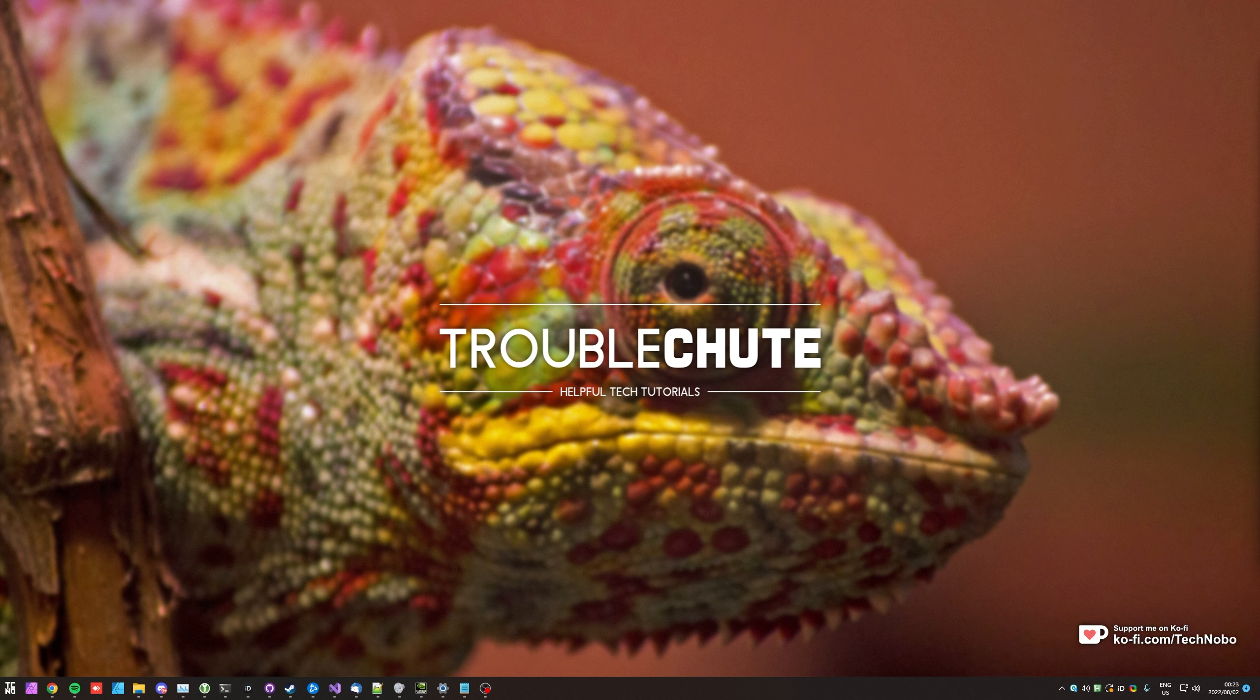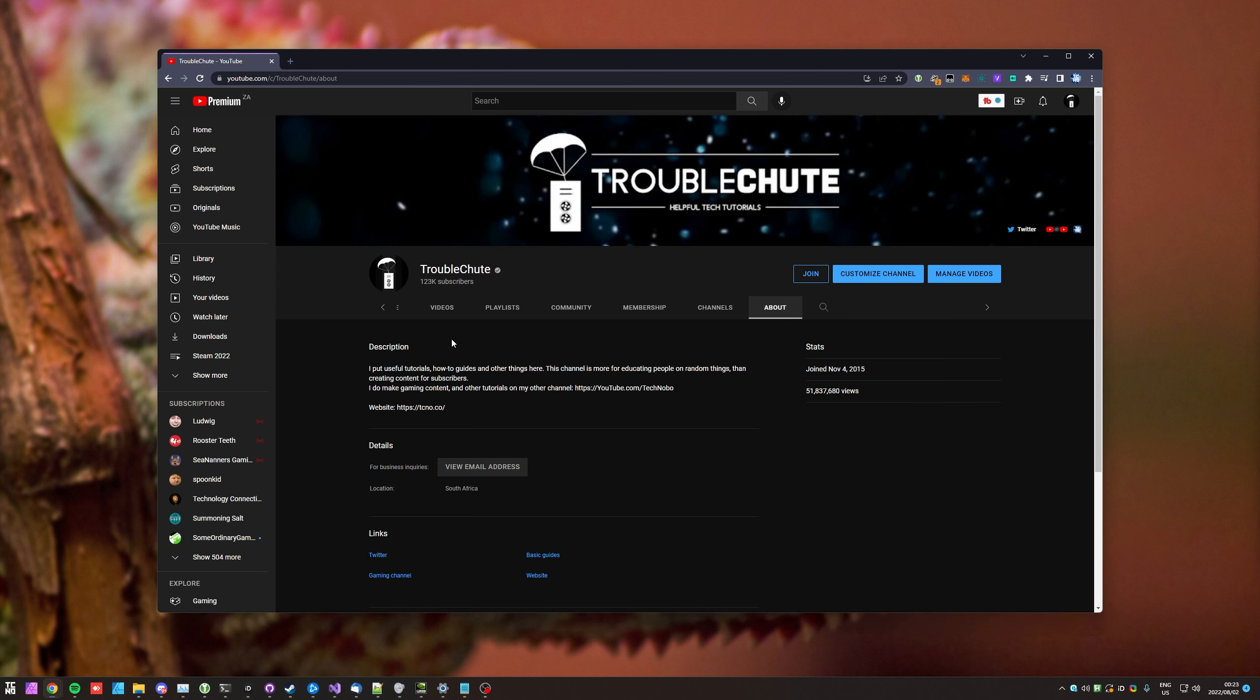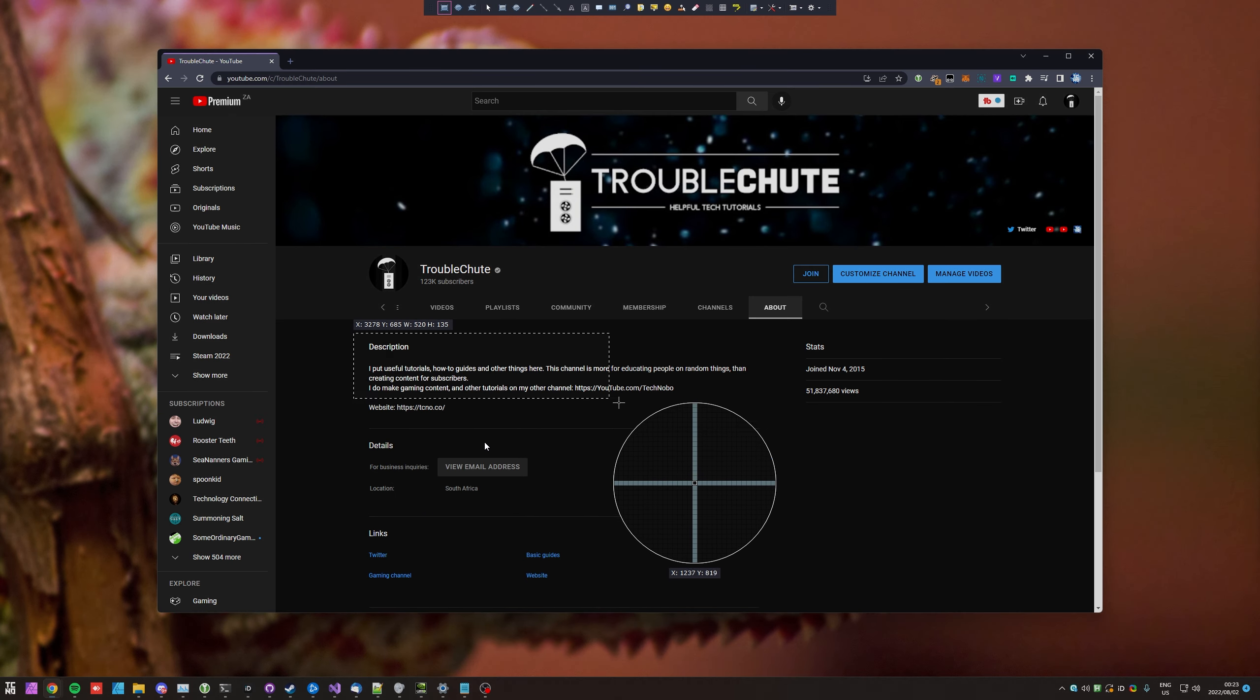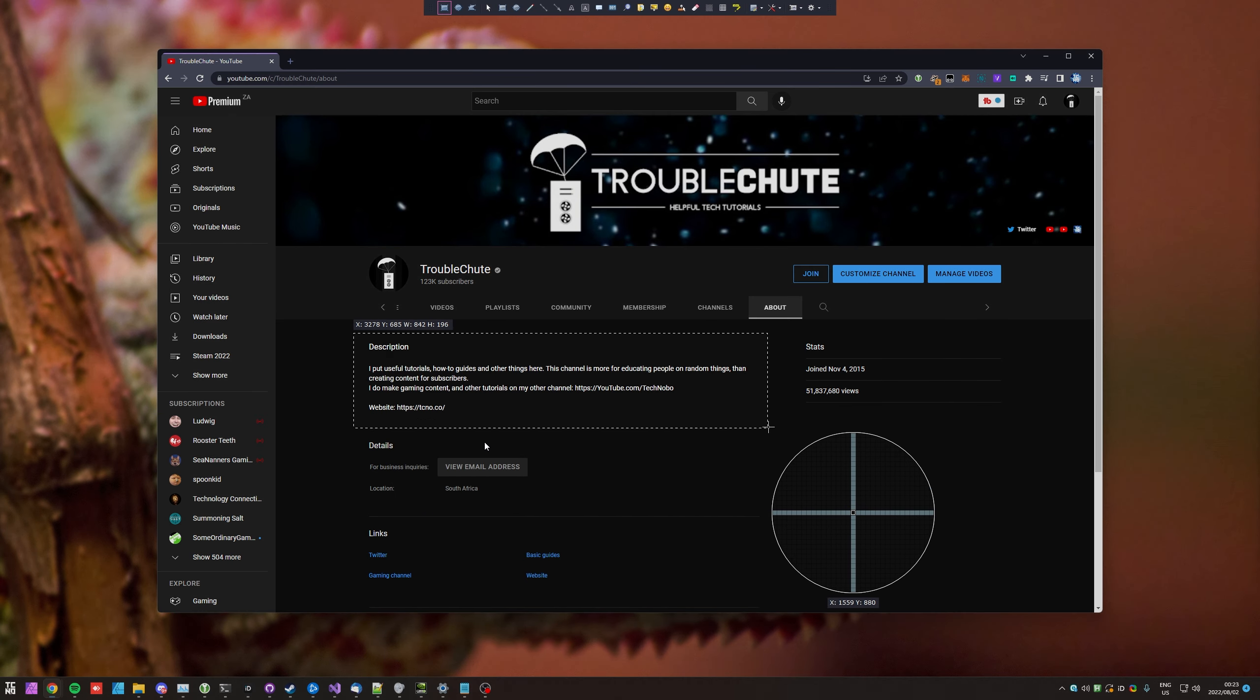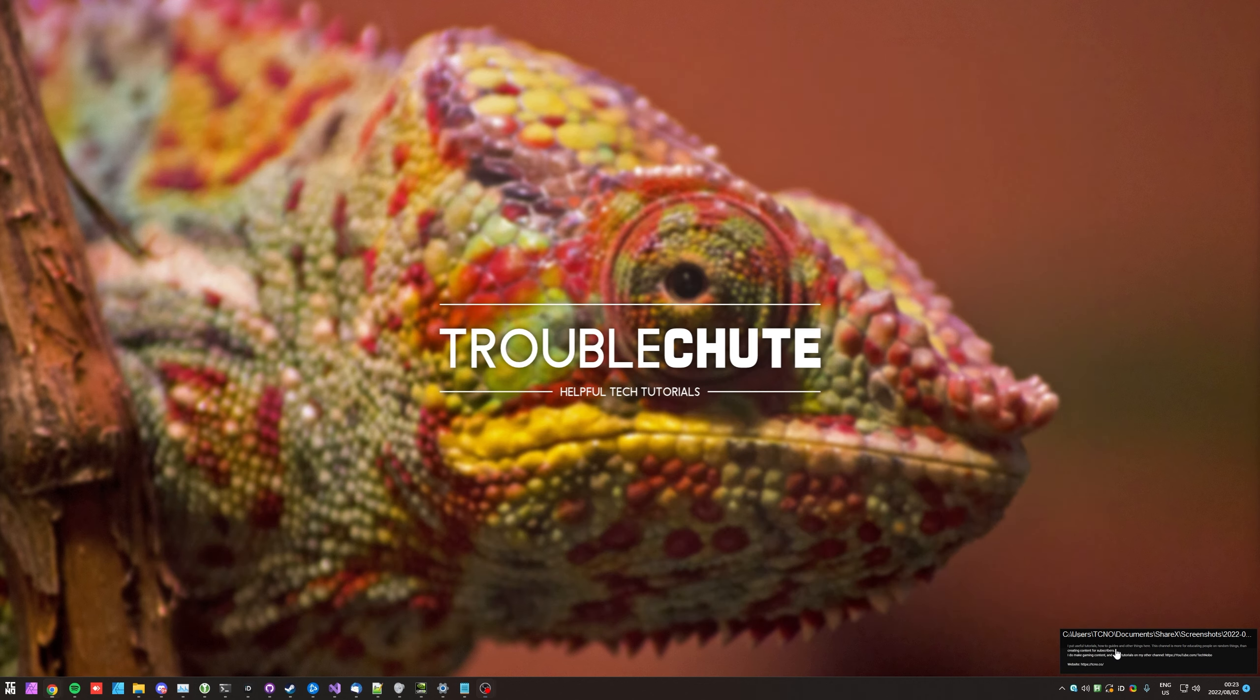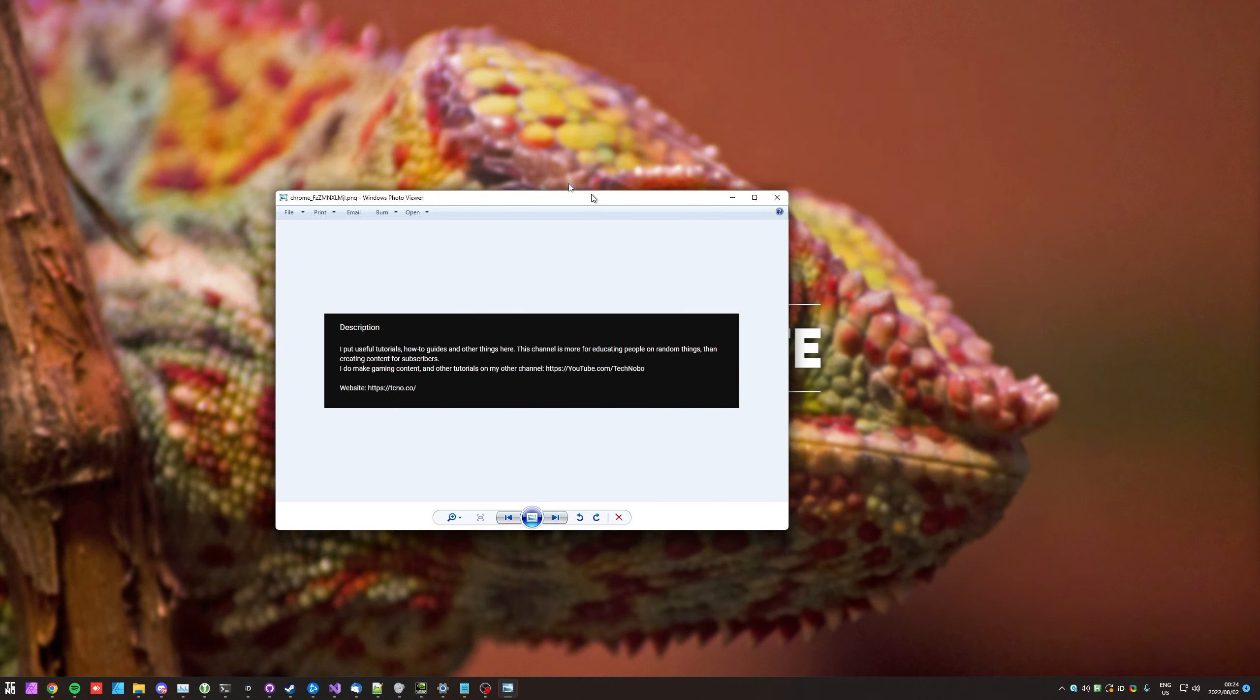So to begin, obviously we'll need an image with some text in order to convert it to editable text. I'll simply take my About tab over here, I'll use my Screenshot tool to drag around the description box over here, and it's now been saved onto my PC. I'll put it on my desktop here. There we go.